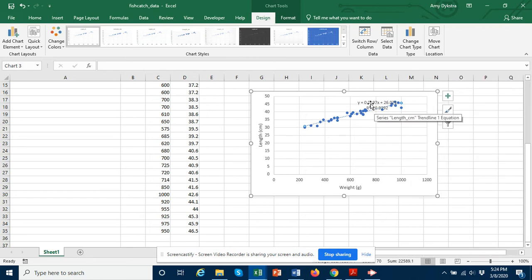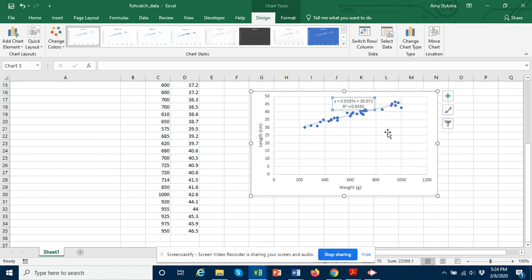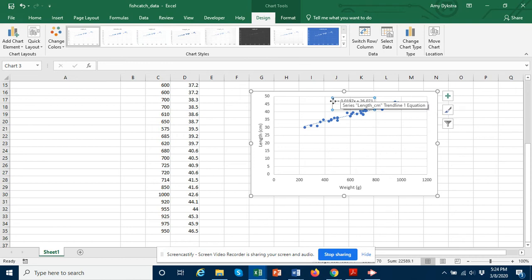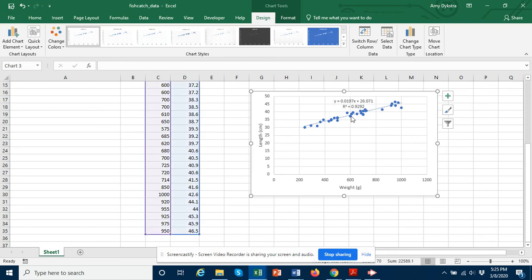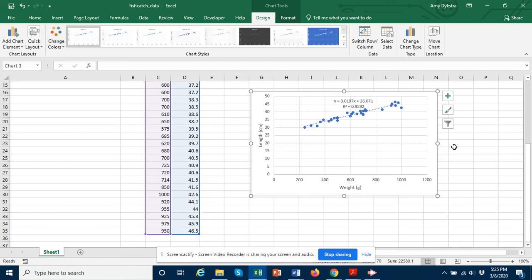Just to see these we'll move them a little ways away from the graph. And so now we see the regression line shown as a dotted line, and we see the equation of the line and the r squared value. And an r squared value of 0.92 is a pretty high r squared.